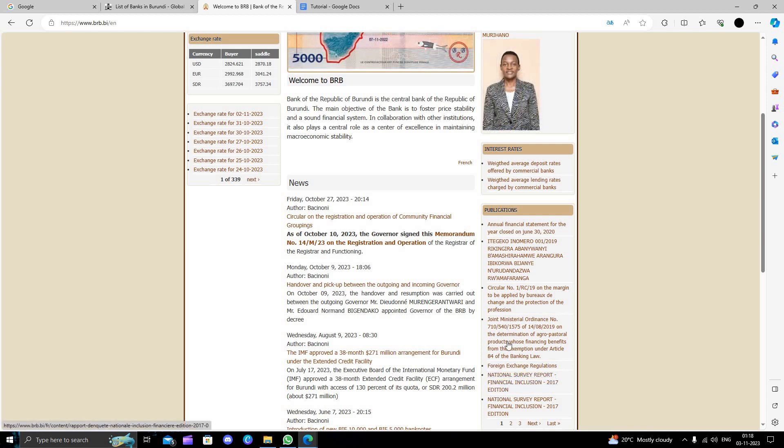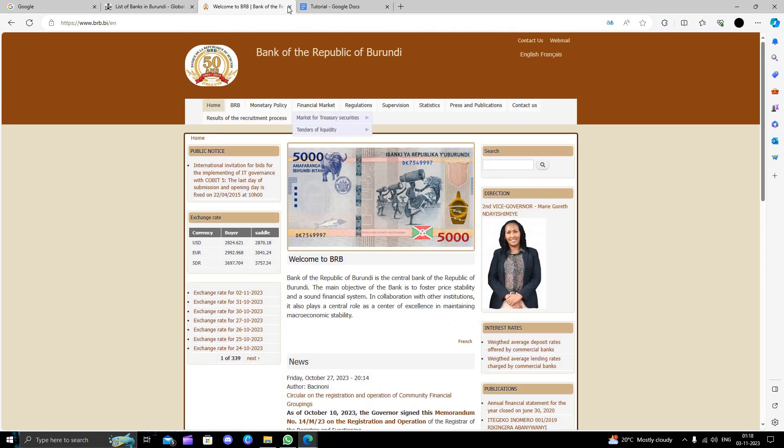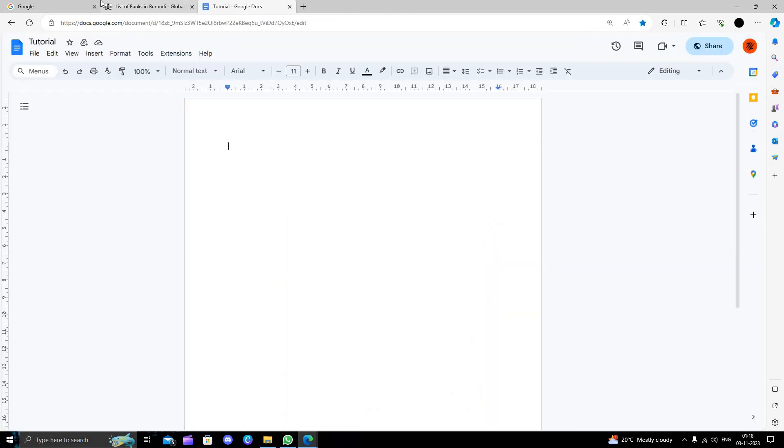This is how we can open a bank account in Burundi. If you found this video helpful, make sure to like, subscribe, and share. Thank you for watching.